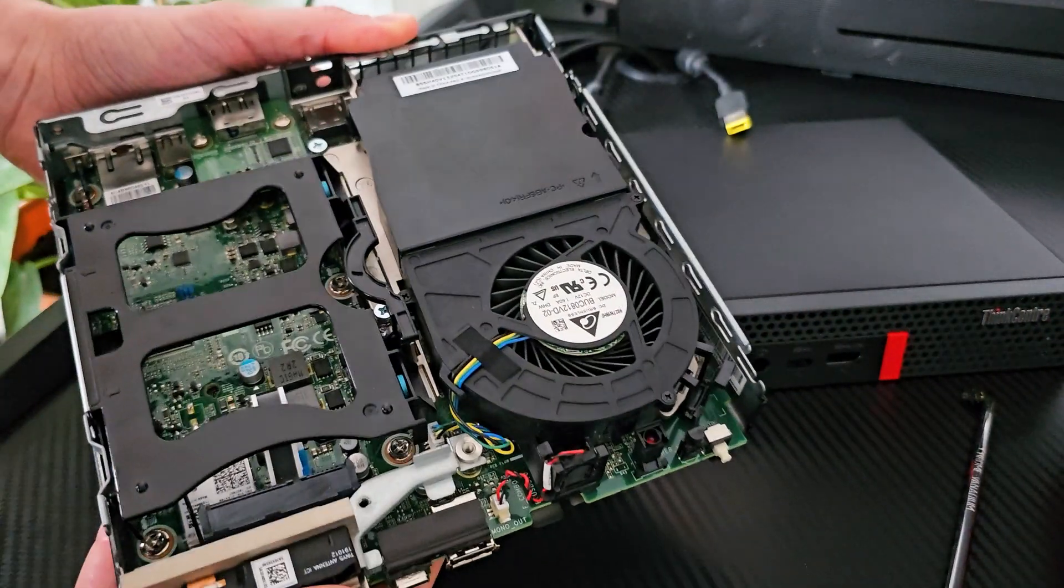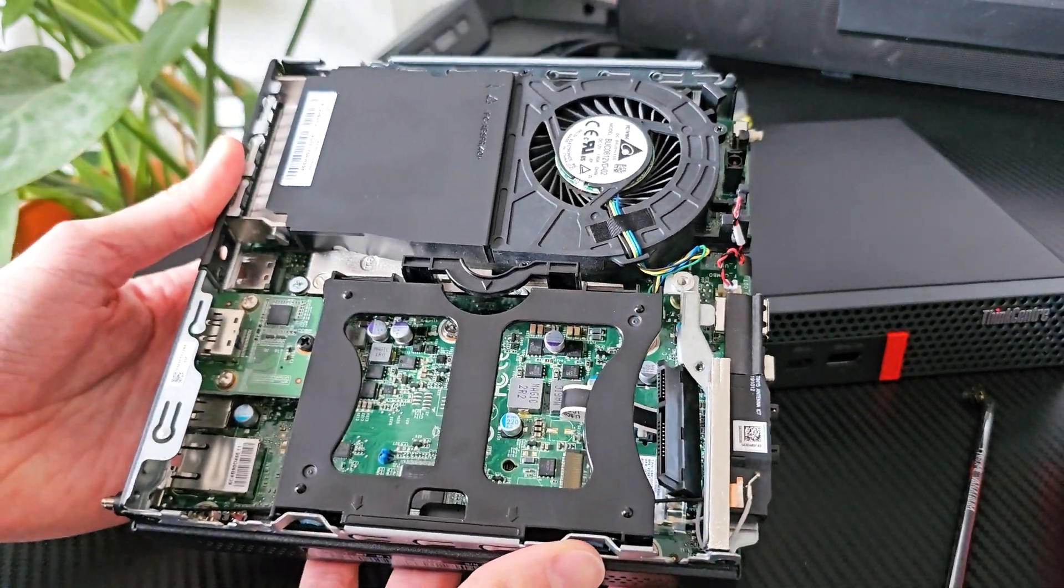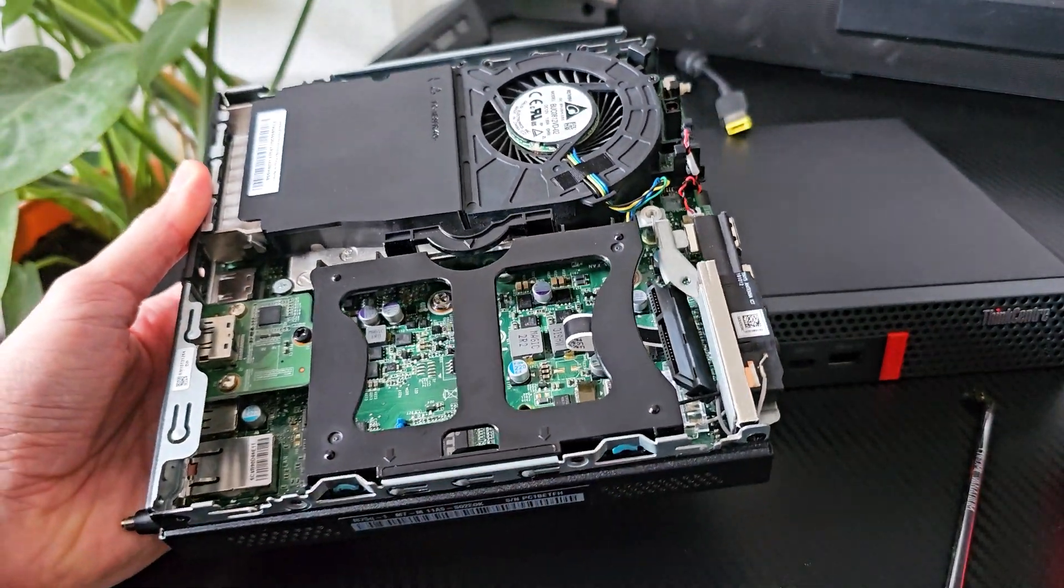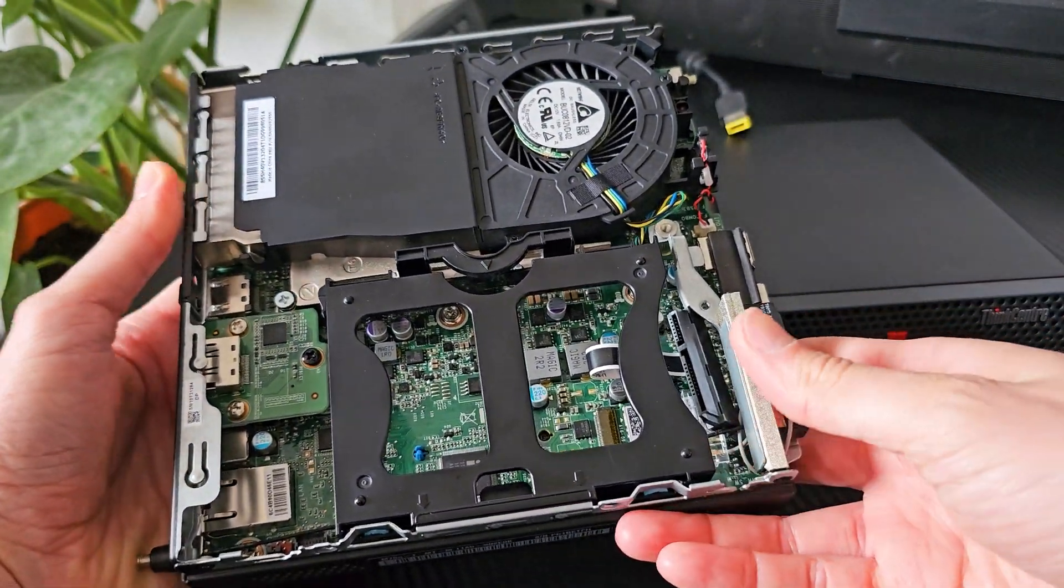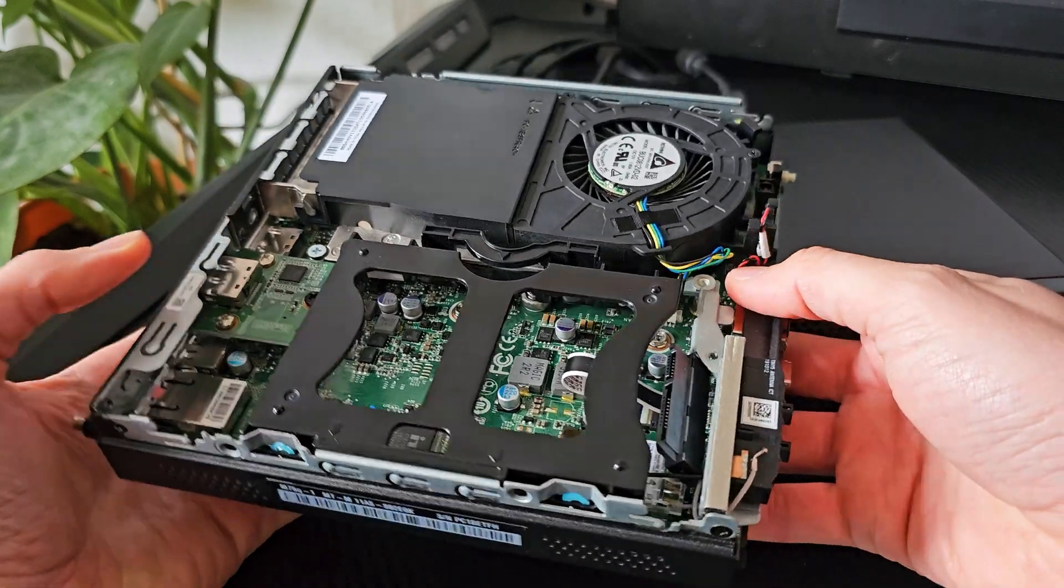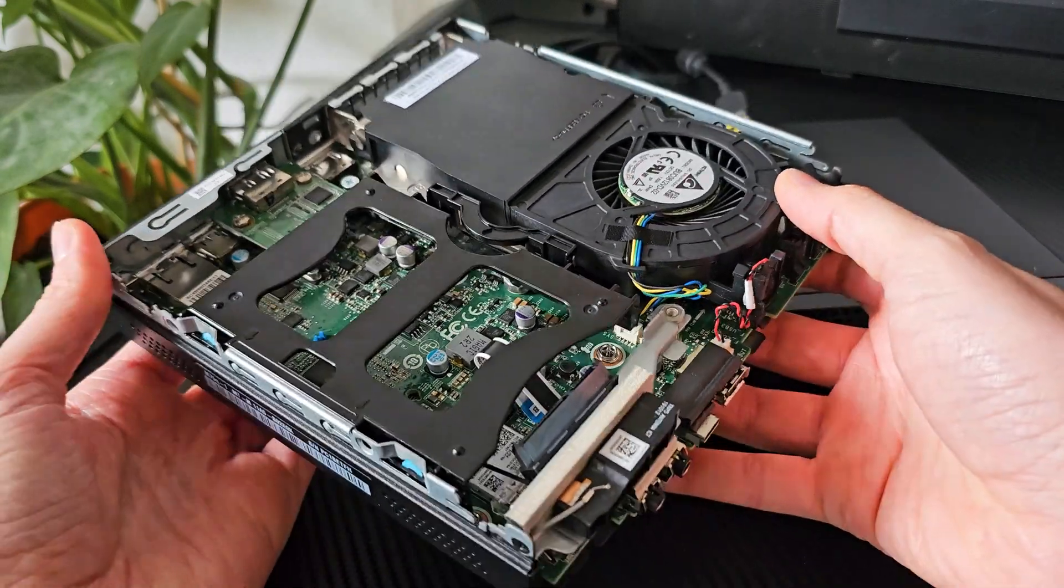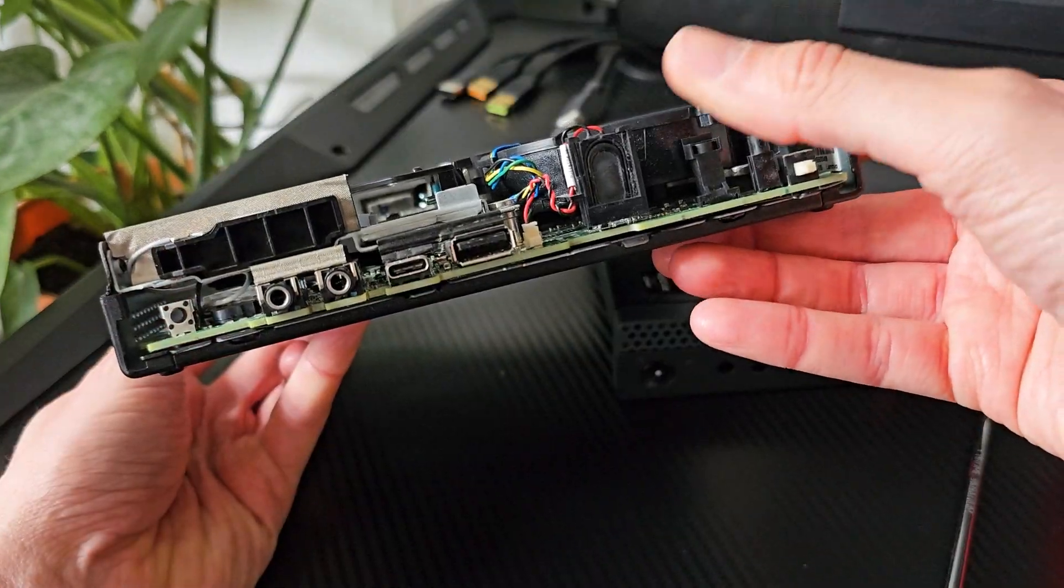Inside we have basically the same layout as in a Dell, a socketed CPU with a blower type fan. The other empty half is for the 2.5 inch drive, also a tool-less design.